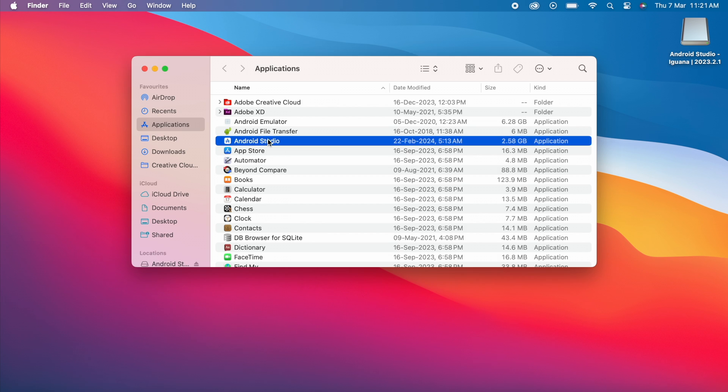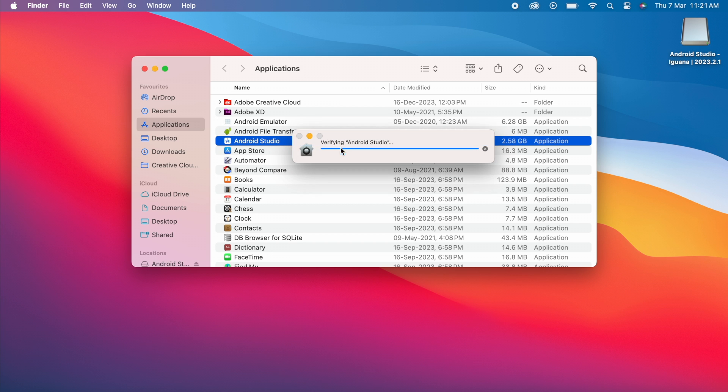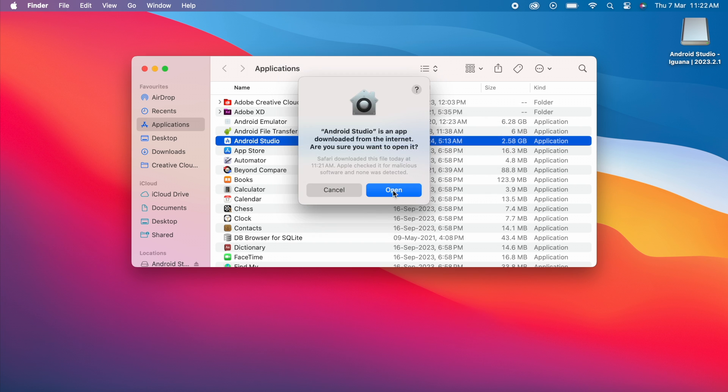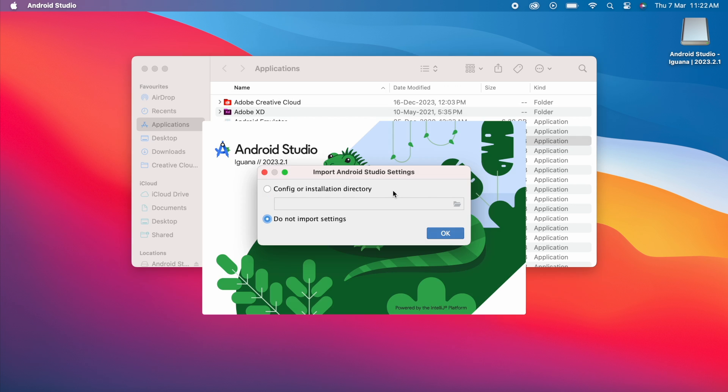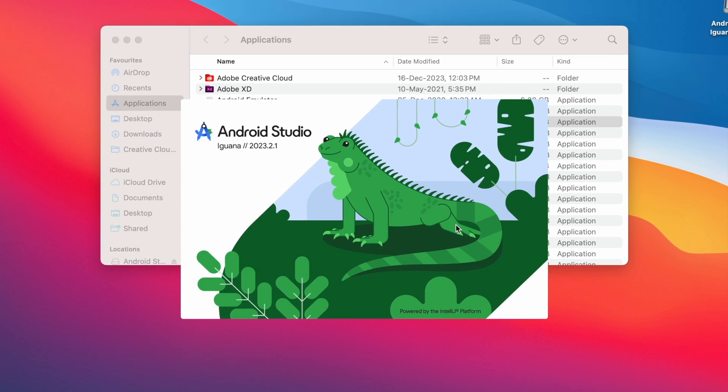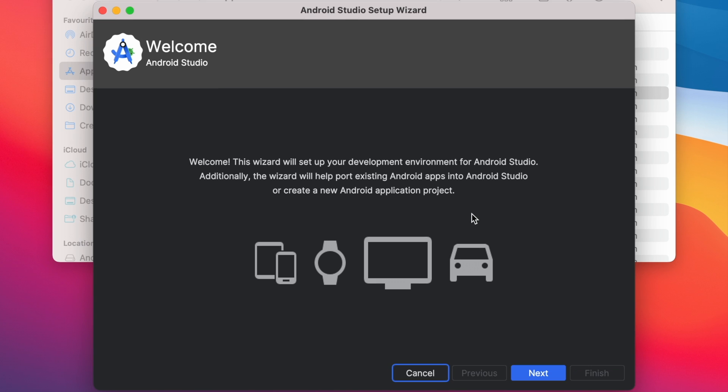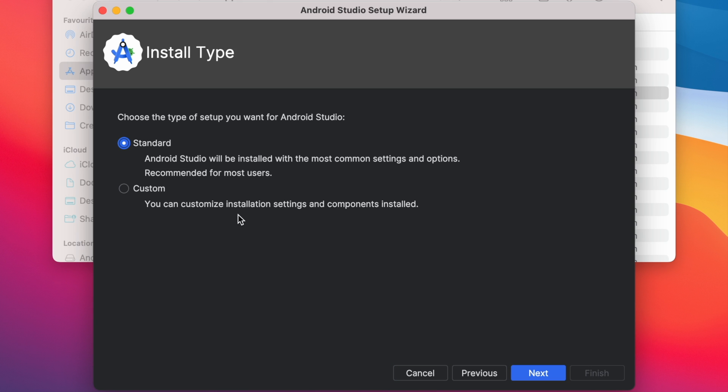Double click on Android Studio app. Click on open. Select do not import settings and click on ok. This is the Android Studio setup wizard. Click next here. Select standard because it is the recommended option for most of the new users.